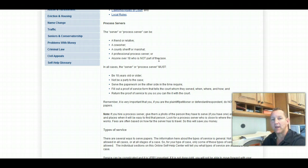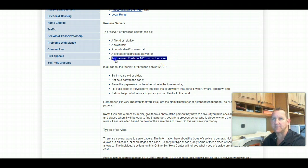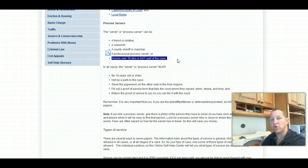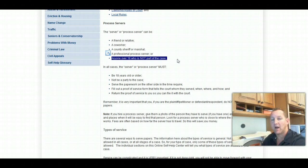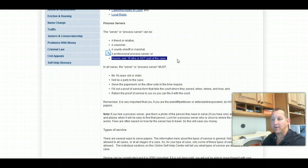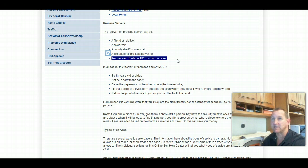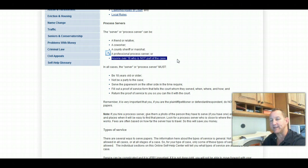So when it comes to divorce, this is a very important aspect right here. This essentially means you cannot serve your own divorce papers. You cannot hand the divorce paperwork to your own spouse. It may make the most sense, especially in many cases where husband and wife are still living together.